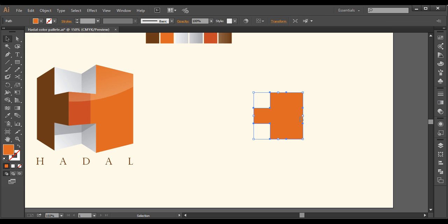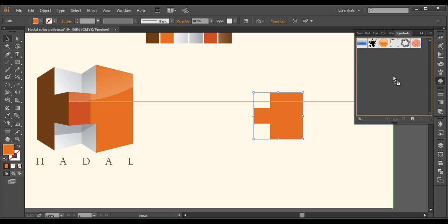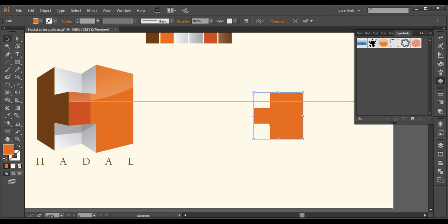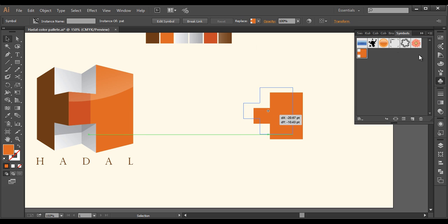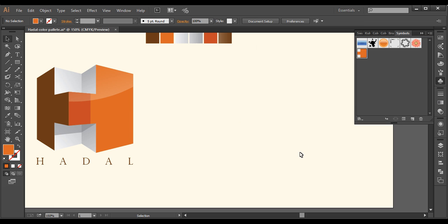The next thing is we will convert this into a symbol. I'll just select this and drag it to the symbol panel and drop it there. Now name it 'pattern' and click OK. Now this is there in the symbols panel. You can delete it from the canvas.